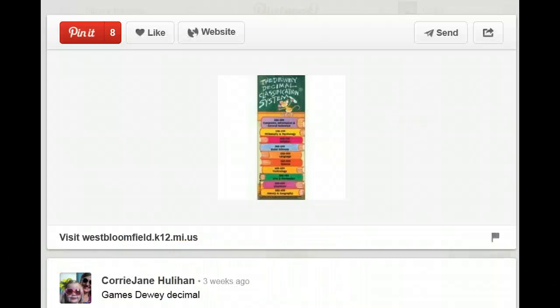Pins are like bookmarks on the internet. When an image is repinned to my own board, I can let my friends know on my Facebook or my Twitter. It's really important to credit the work of others — be sure to credit things that are created by other people.